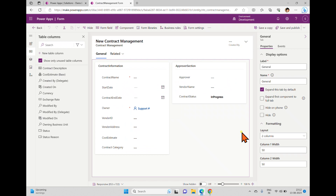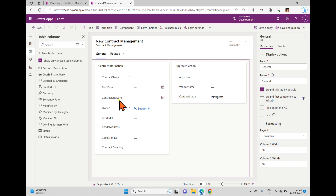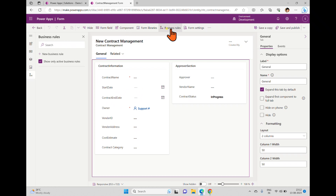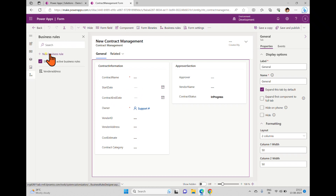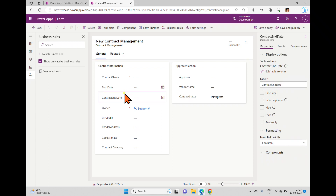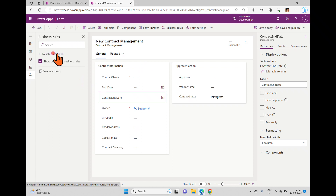Here we have a form inside the solution. In this form we have a start date and a contract end date. If somebody enters an end date that is less than the start date, we can show error messages. For that I'm going back to business rules. Inside business rules we can create one, or if you select any field you can also create business rules from there.